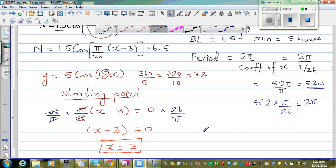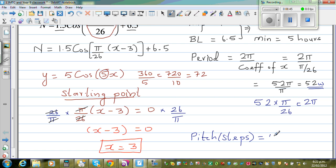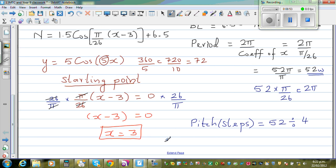Finally, we need the step or pitch. With a period of 52 weeks divided by 4 quadrants, the step is 52/4 = 13. So we step through the graph in increments of 13 weeks, because trig functions are circular and have 4 quadrants.